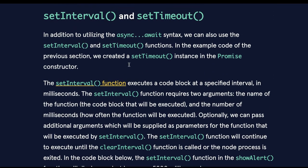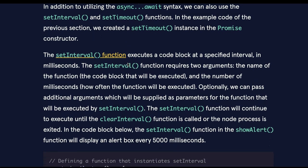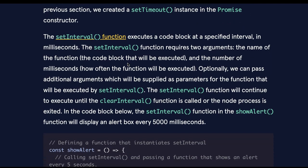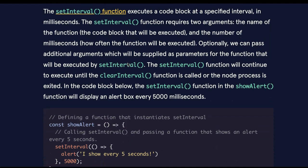SetInterval and setTimeout. In addition to utilizing the async await syntax, we can also use the setInterval and setTimeout functions. In the example code of the previous section, we created a setTimeout instance in the promise constructor. The setInterval function executes a code block at a specific interval in milliseconds. The setInterval function requires two arguments: the name of the function, or the code block that will be executed, and the number of milliseconds, how often the function will be executed. Optionally, we can pass additional arguments which will be supplied as parameters for the functions that will be executed by setInterval. The setInterval function will continue to execute until the clearInterval function is called or the node process is exited.